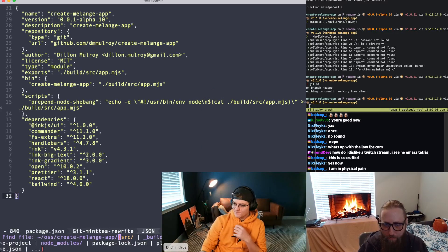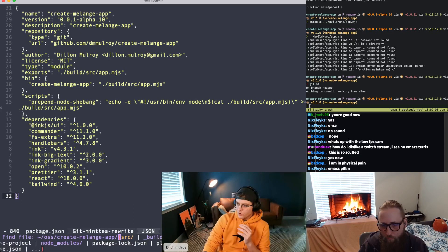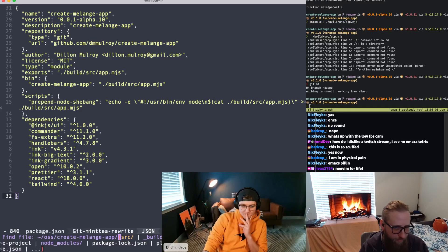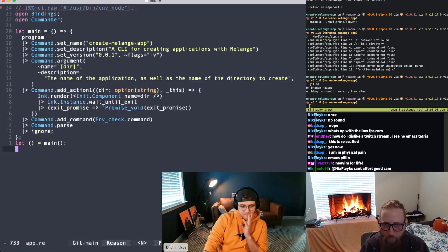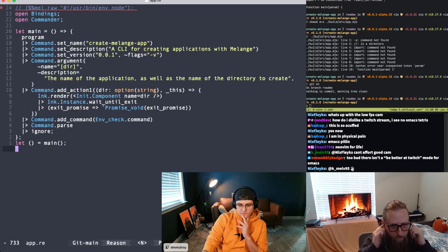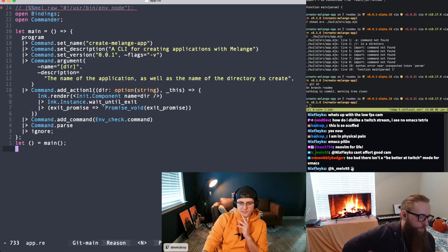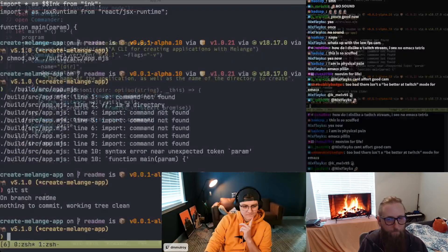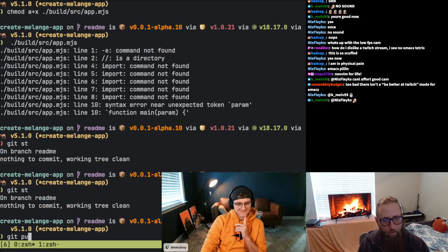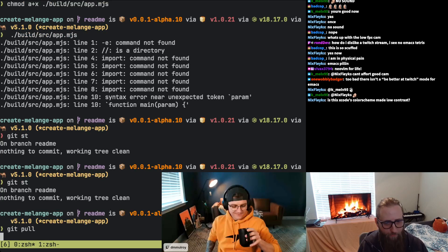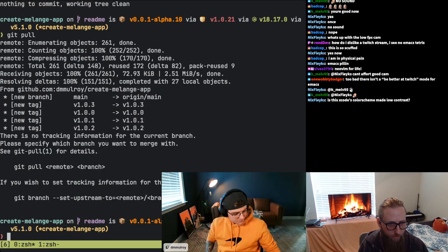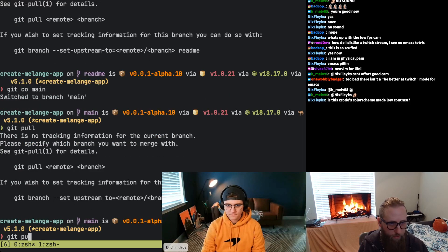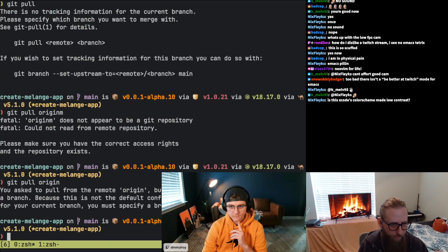The best place to probably start would be in `source/app.re` — this is the entry point of the application. Oh, I have to pull — this isn't the most recent codebase. Let me do a `git pull origin main`. It's really annoying that it's not set as upstream.